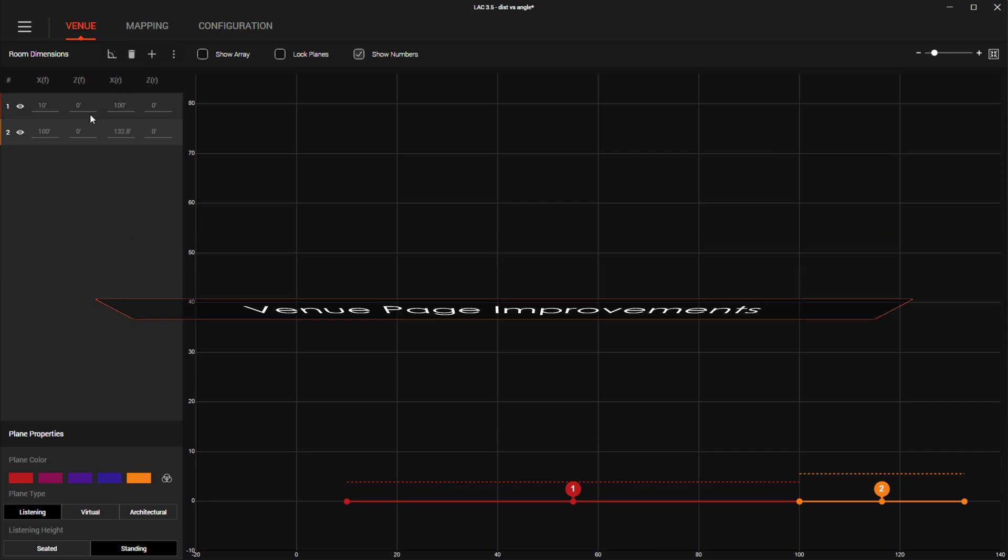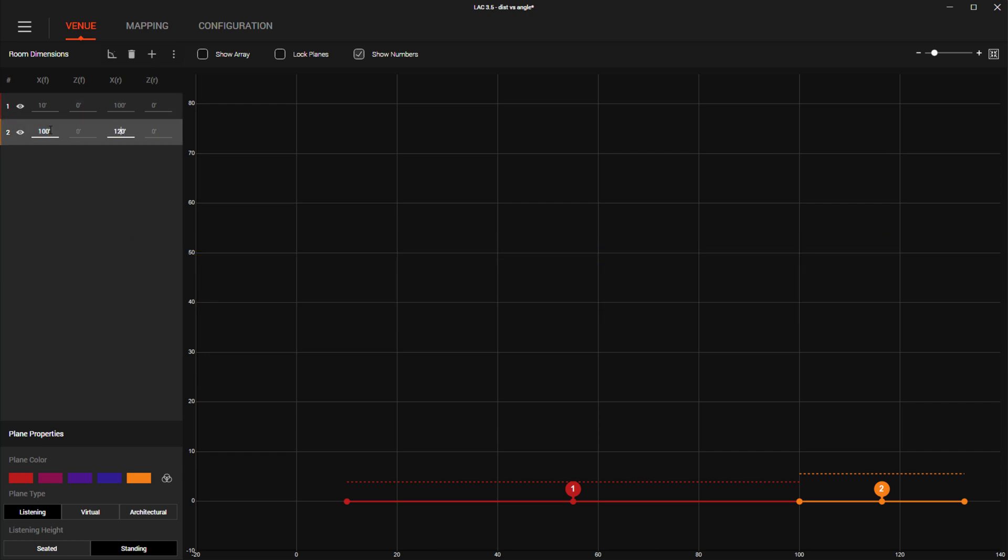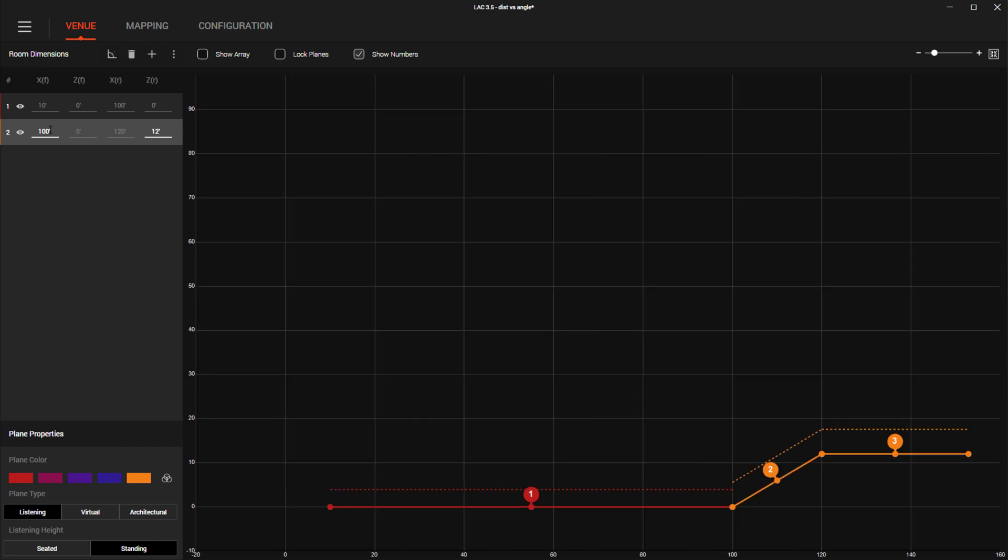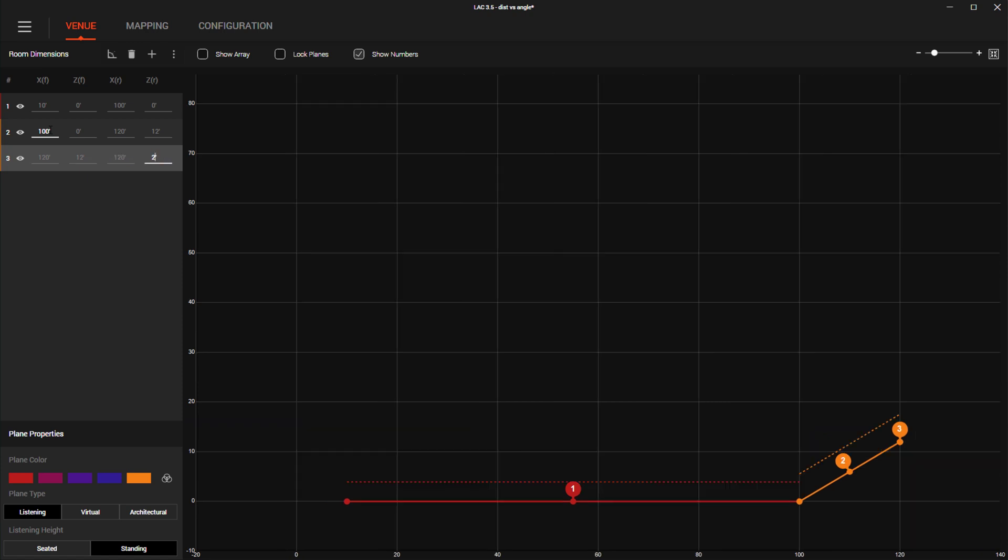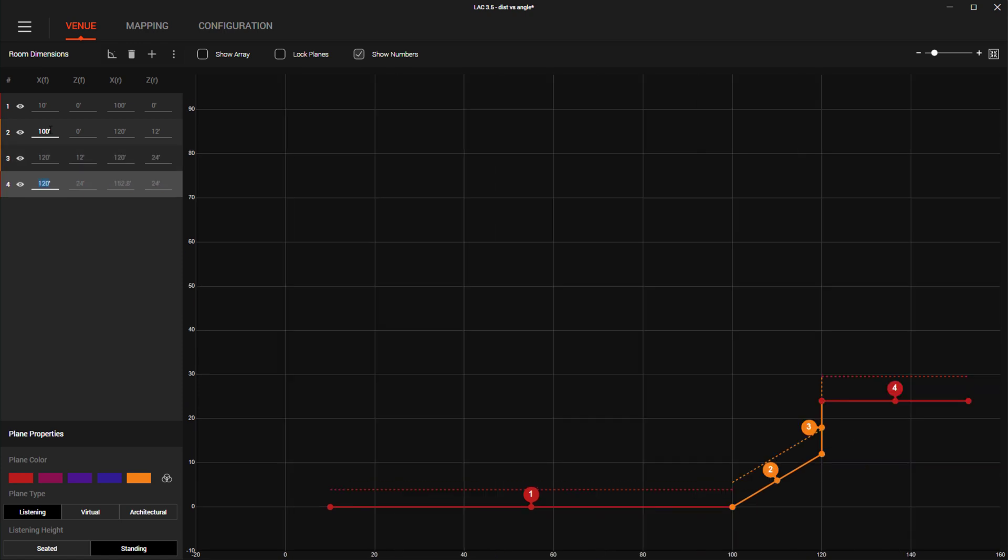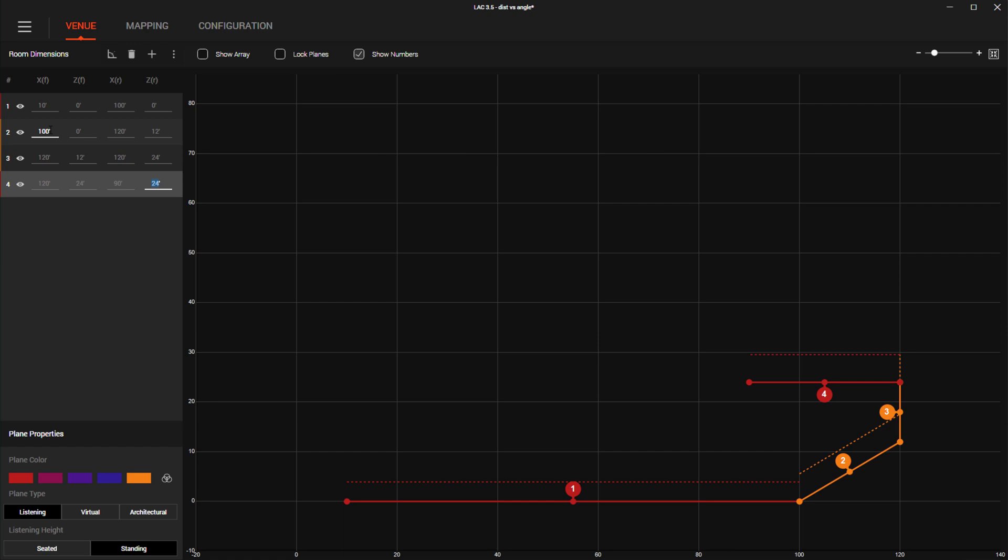When it comes to building venues in LAC, many users enter their venue planes using standard XY coordinates. This format works very well when you have a venue drawing or know the actual dimensions of a venue. There are times, however, when we may not have this information and we need to quickly gather these measurements in the field using a laser measurement tool like a rangefinder.